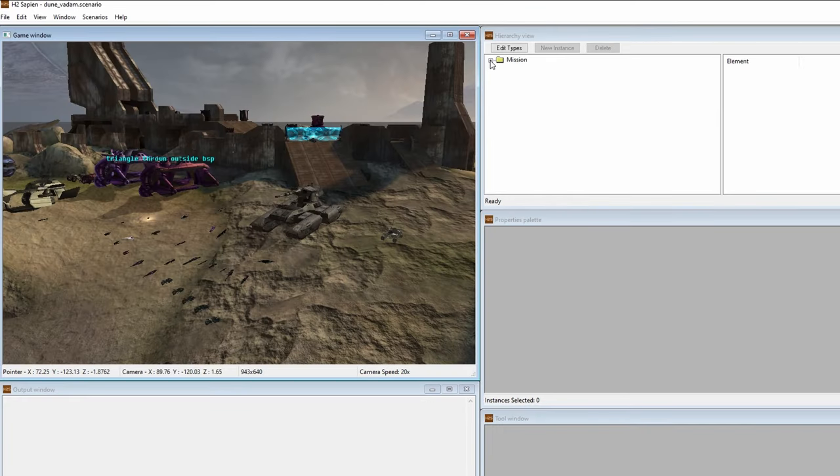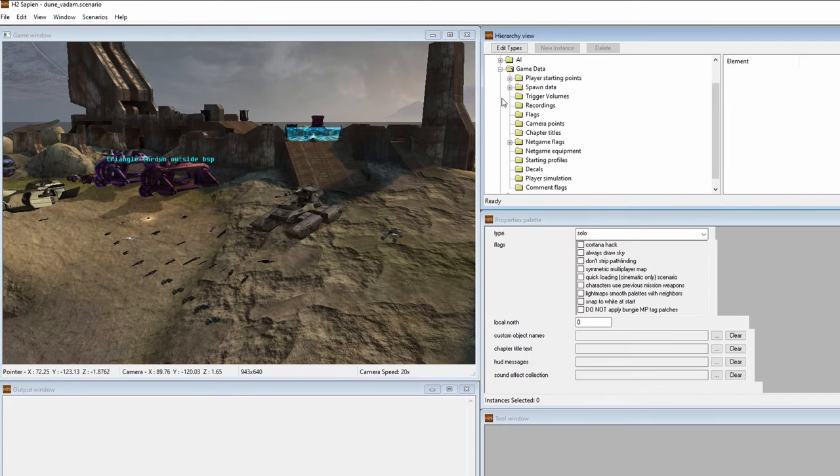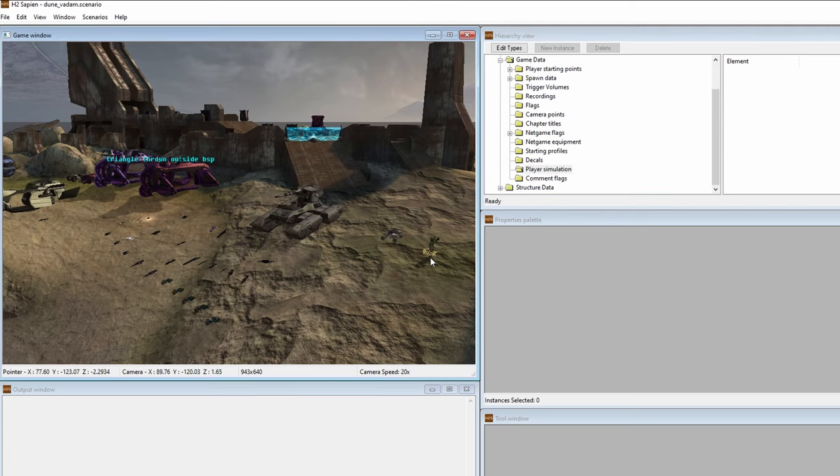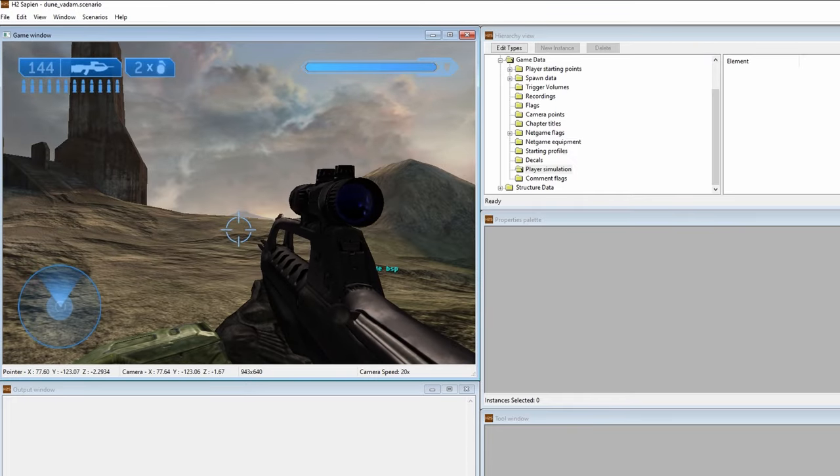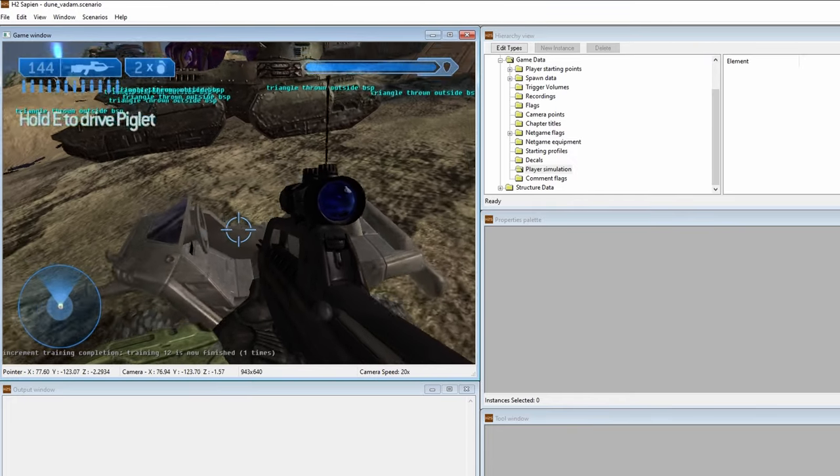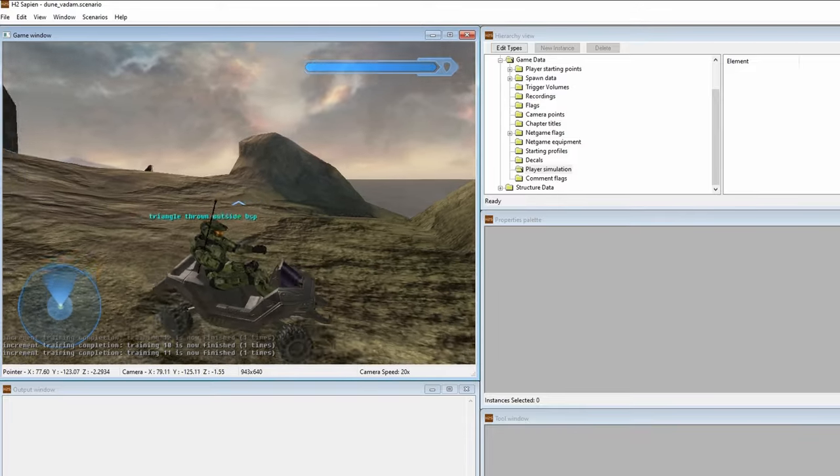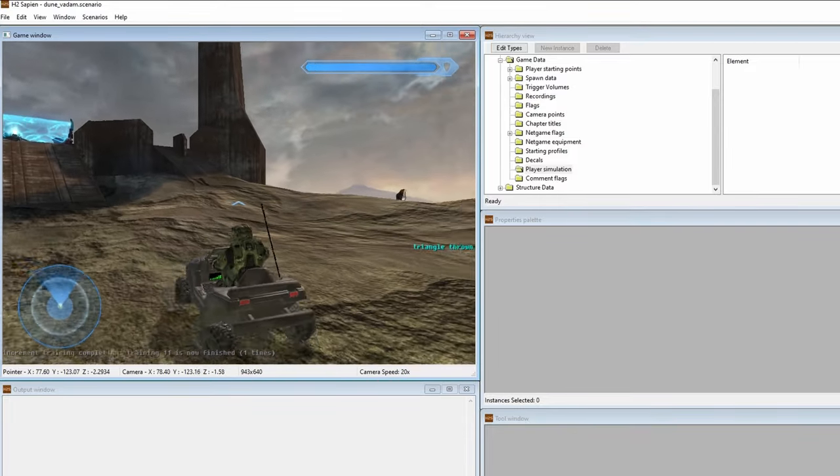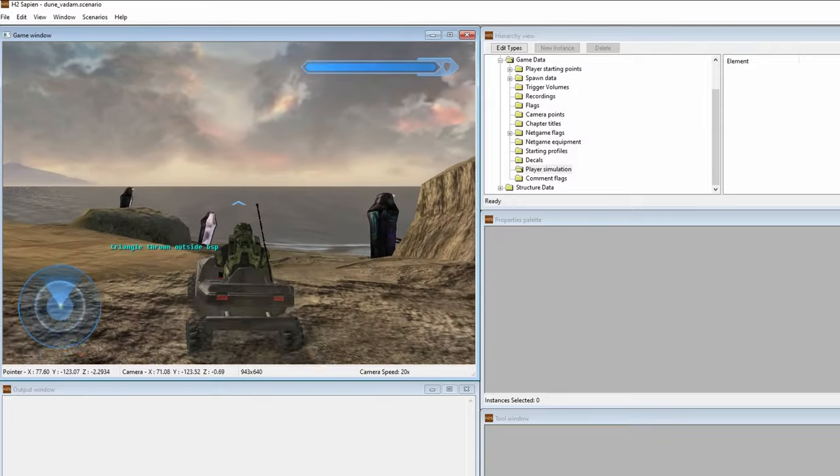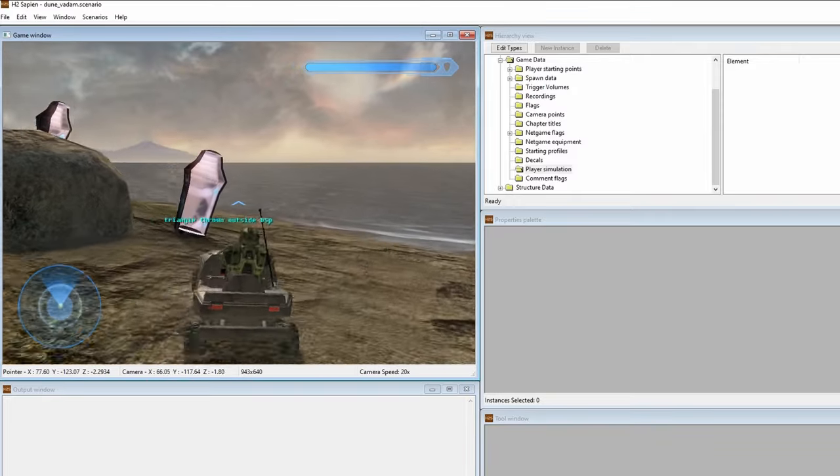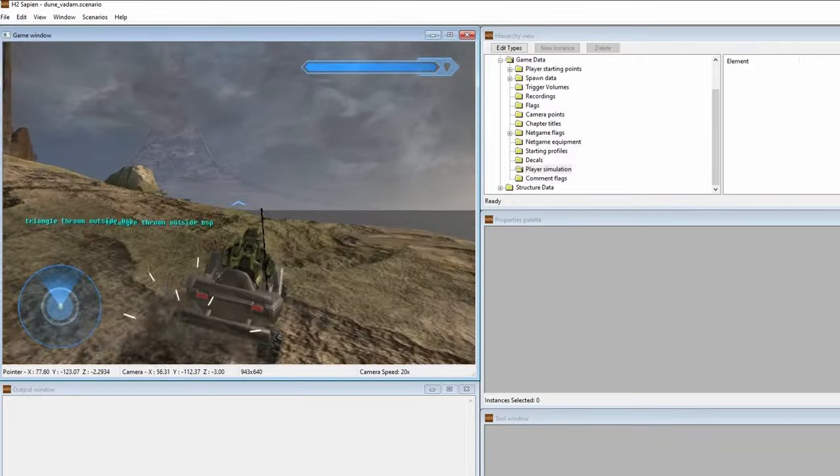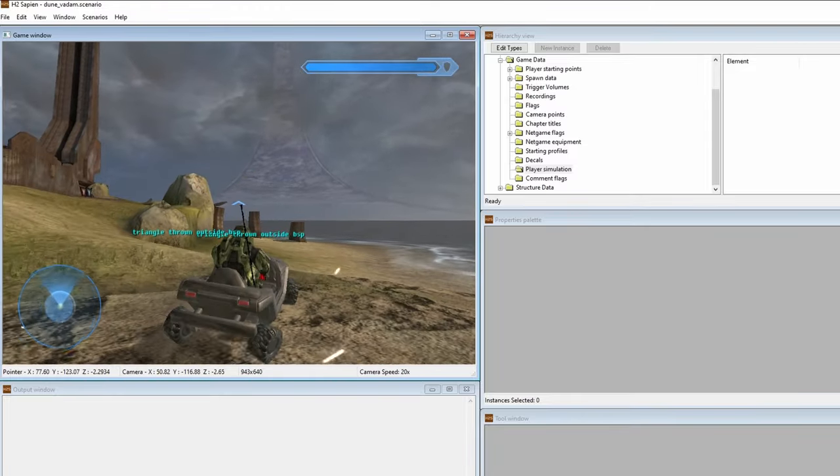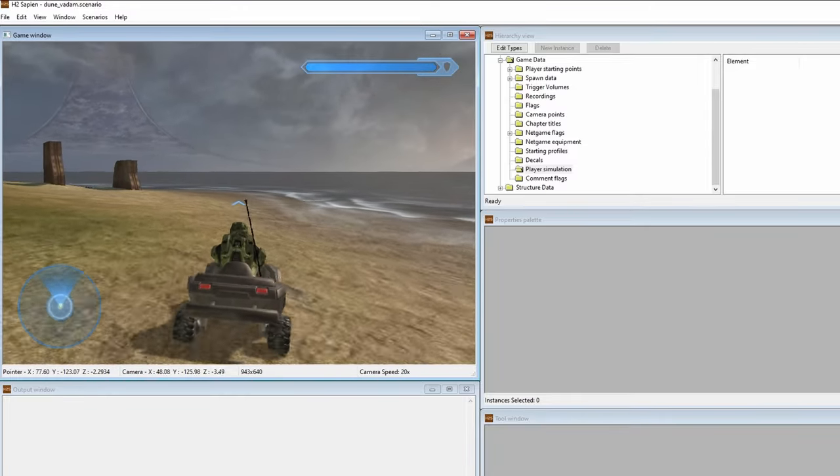The last feature I want to discuss is player simulation. Starting with Halo 2, you can actually spawn yourself and play within the game view window. In Halo 2 Sapien, go to game data, then click on player simulation. Right click anywhere on the map and you'll see a character spawn on the level. Click tab, and now you can move around as a player character. This is great for on the fly testing for whatever you're doing. Sadly, Halo 1 doesn't have this feature for Sapien, so you'll need to load your scenario in the tag test build.